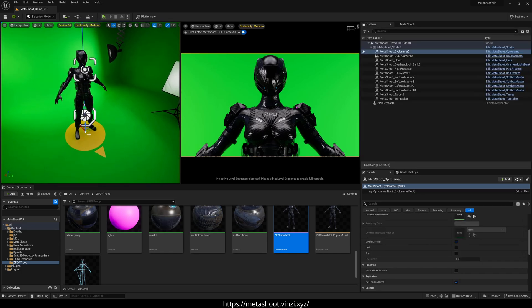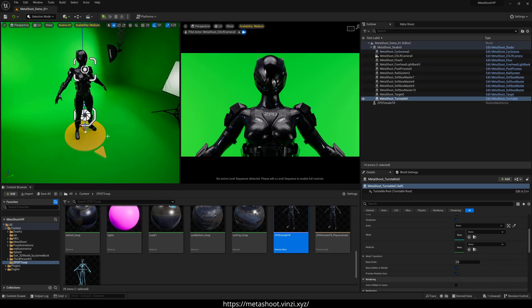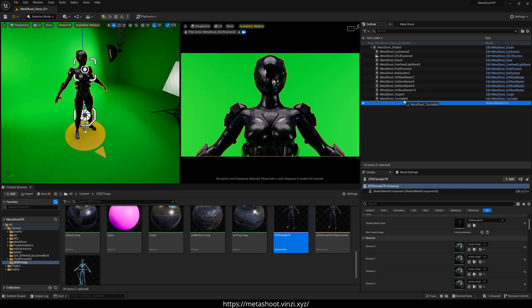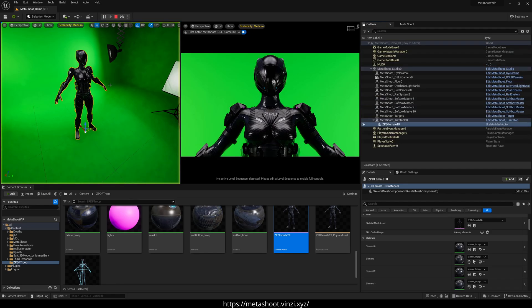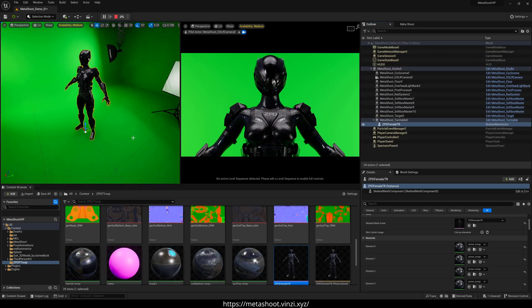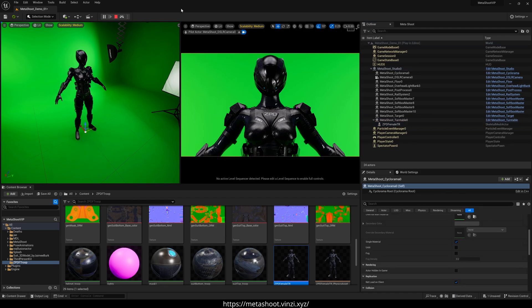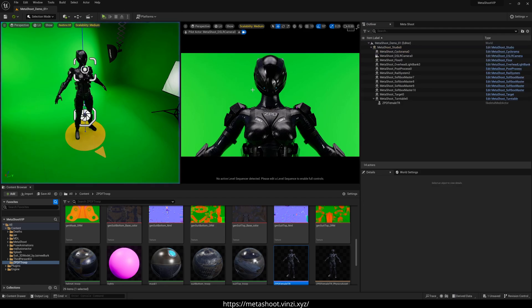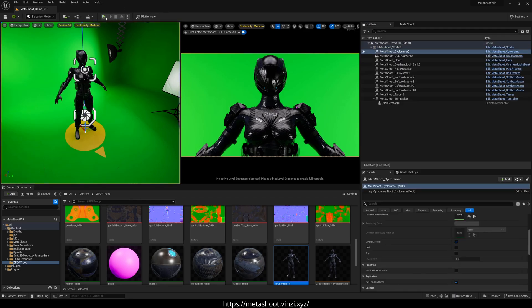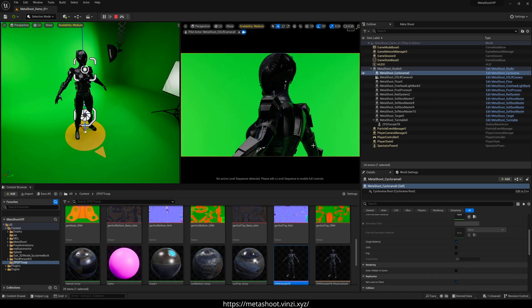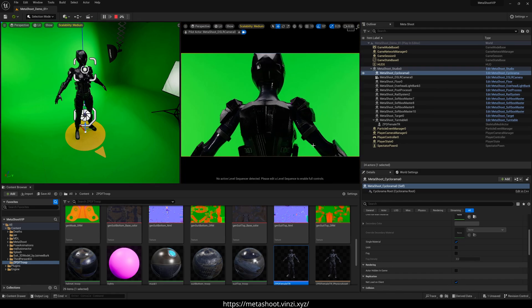And then next, what I'm going to do is you can see there's actually a turntable down here. So if I wanted to, I can parent my character to that turntable. And if I now render or just simulate, you're going to see that my character is now simulating. Now I'll click on this viewport so you can see it. It's pretty darn dope.